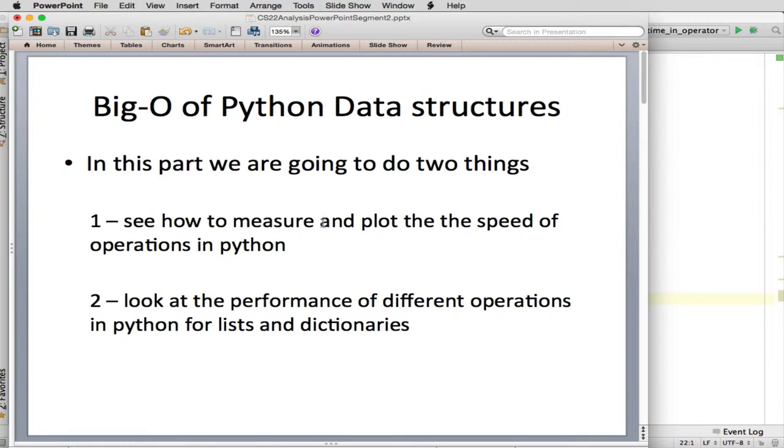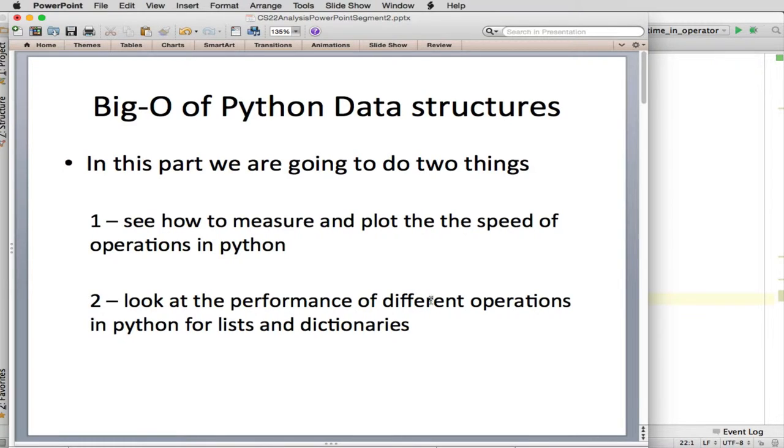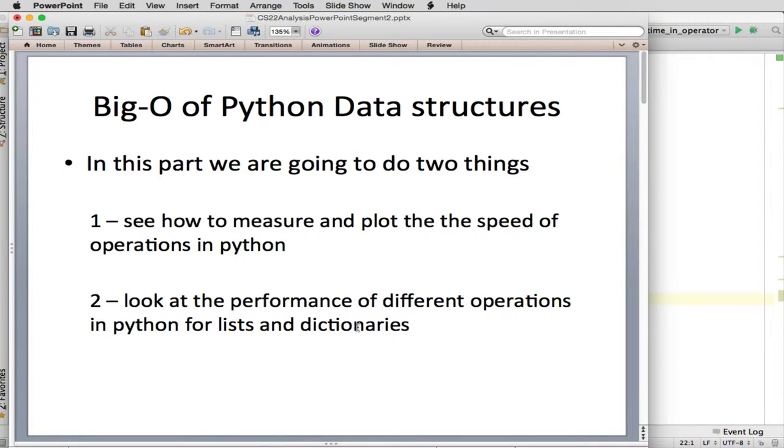First we're going to see how do you actually measure and plot the speed of operations in Python. And we're going to use a new module called the TimeIt module. And then we're also going to look at the performance of different operations in Python for both lists and dictionaries. There's some tables of this in the book and you'll probably just have to memorize them or refer to them when they arise on future assignments and tests.